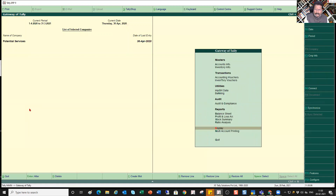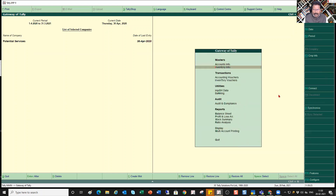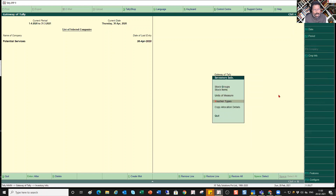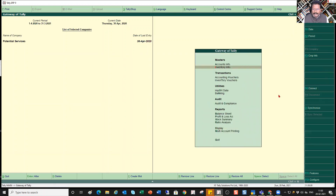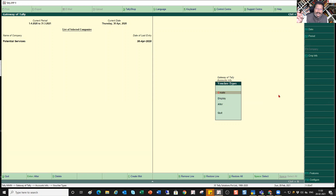Now we will see how to create our own user-defined voucher type in Tally. Come to the Gateway of Tally. The voucher type is also a kind of master, so go to the Master section — either you can go to Accounts Information where you find Voucher Type, or you can come to Inventory Information and find it there too. Let me go to Accounting Info, then select Voucher Type.